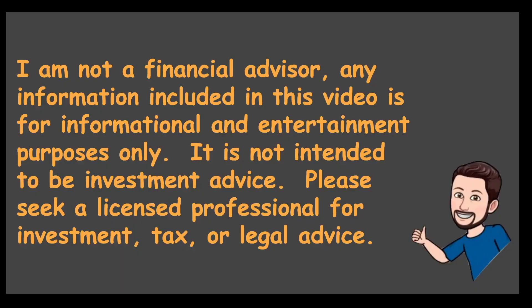I am not a financial advisor. Any information included in this video is for informational and entertainment purposes only. It is not intended to be investment advice. Please seek a licensed professional for investment, tax, or legal advice.